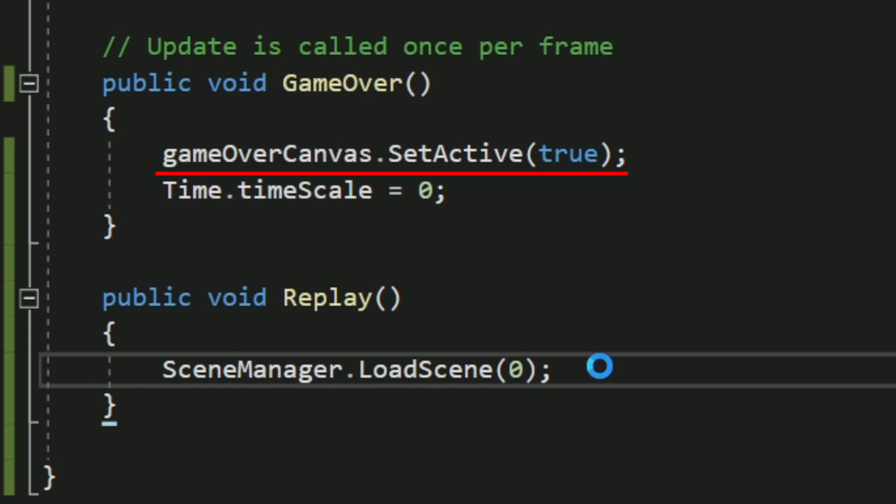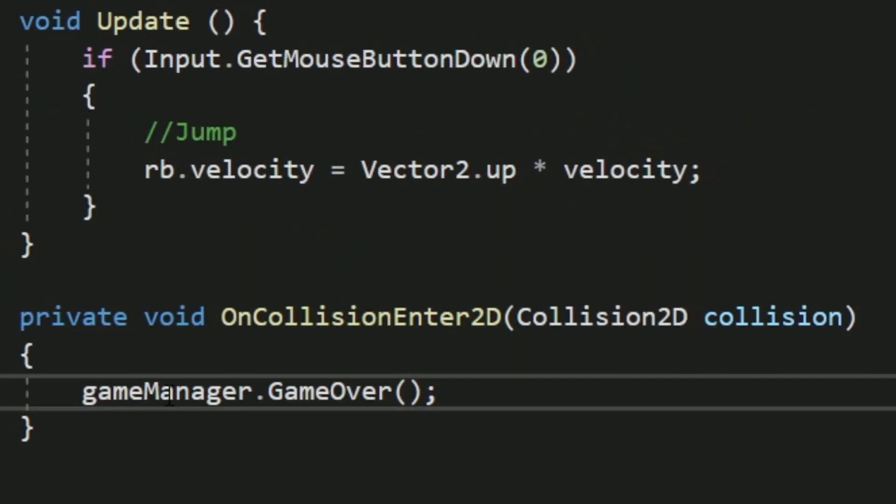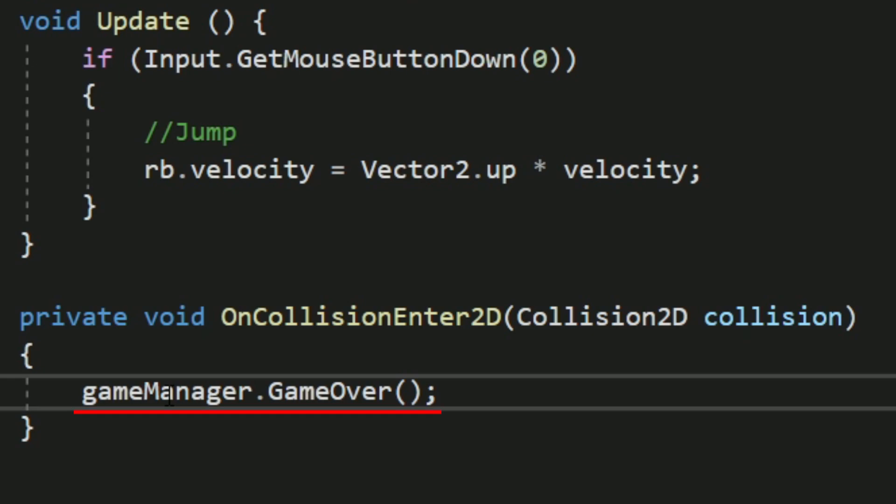Then I also have this replay function which will load the scene again, which will then reset the entire game. Then in the flying script, I used this OnCollisionEnter2D thing, which will trigger the game over function once the player has collided with something like one of the pipes or the floor.